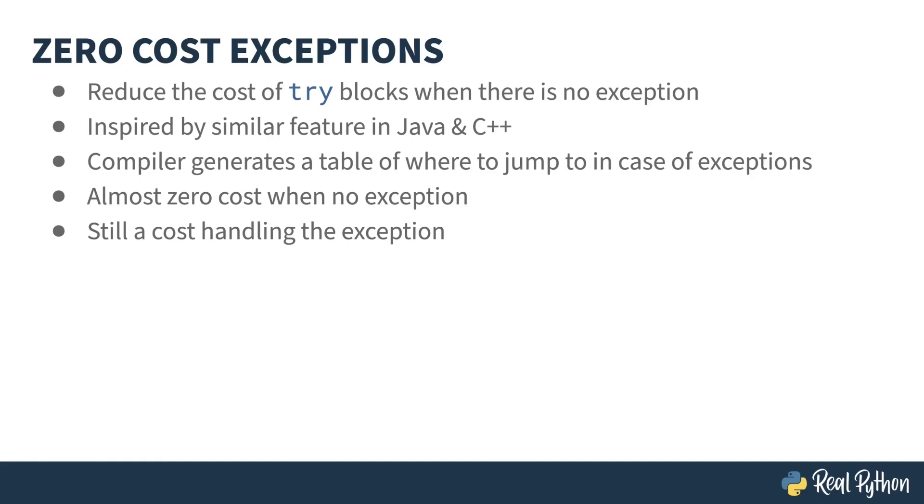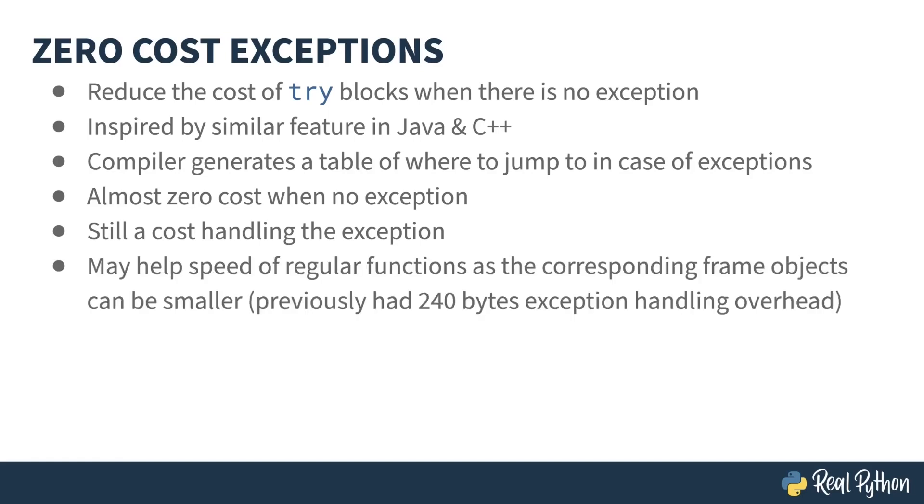This doesn't mean that exceptions are free. They still have overhead to handle them. But, as you generally code exceptions to be outside the happy path, this could mean a performance improvement for you. Before this improvement, there was some memory overhead attached to each function call that is now no longer necessary. Removing it may cause some speedup for function calls as a nice side effect.